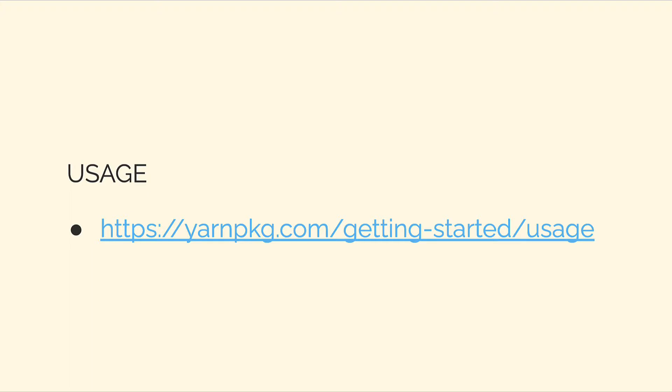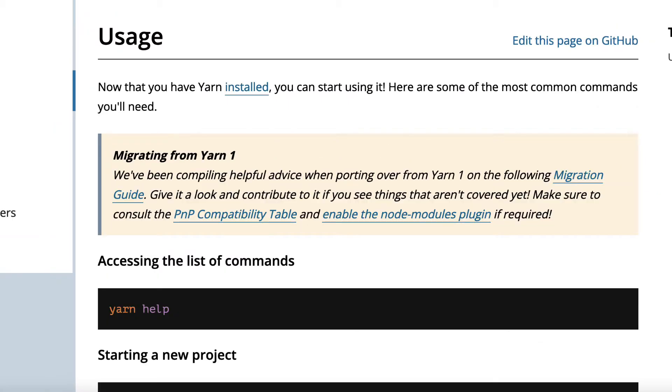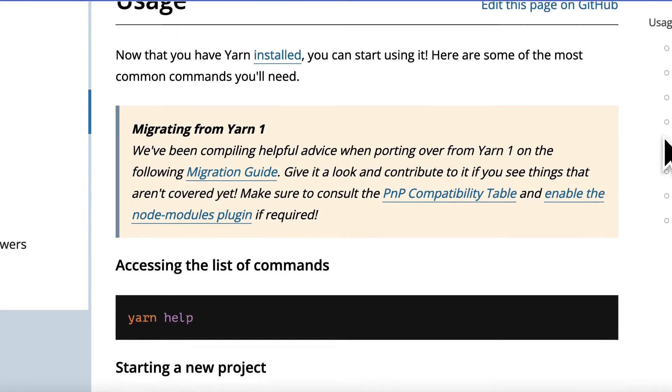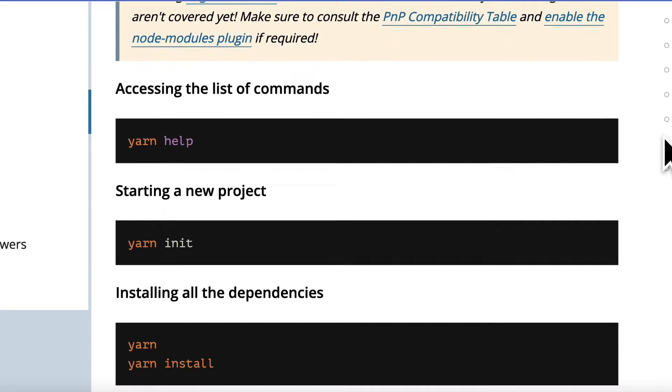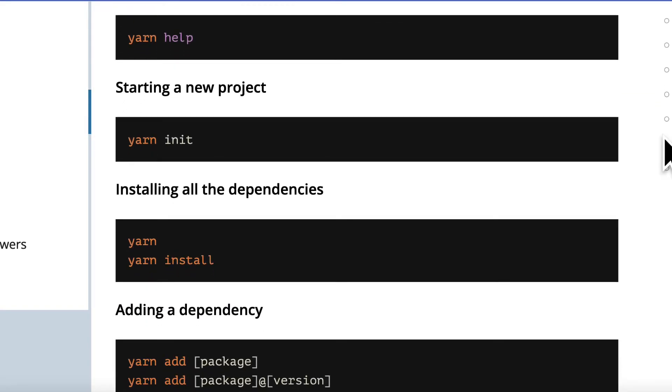You can see the usage for Yarn at the official Yarn website, yarnpkg.com, which is short for yarn package.com. You can read the documentation and check out the use cases. For example, here are the most common commands: accessing commands, starting a new project—this is similar to starting a new npm project.